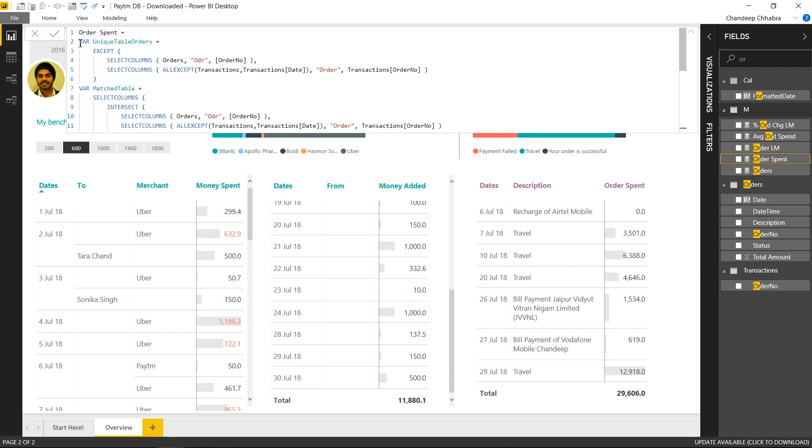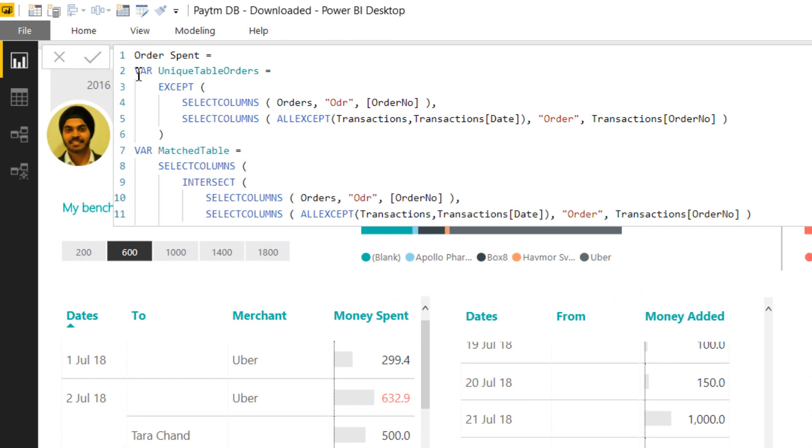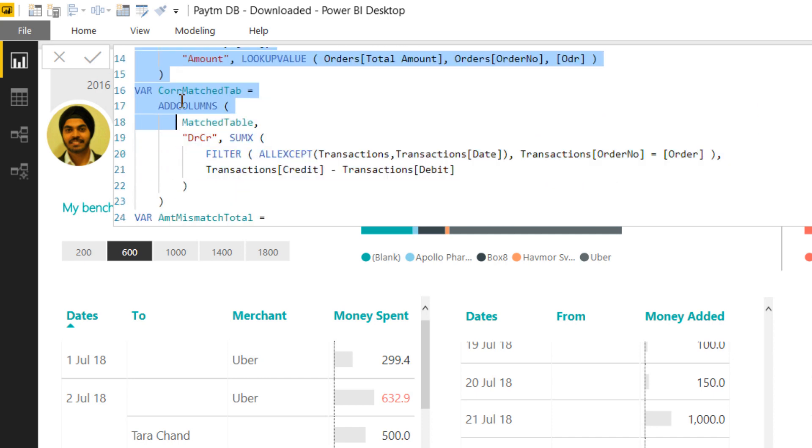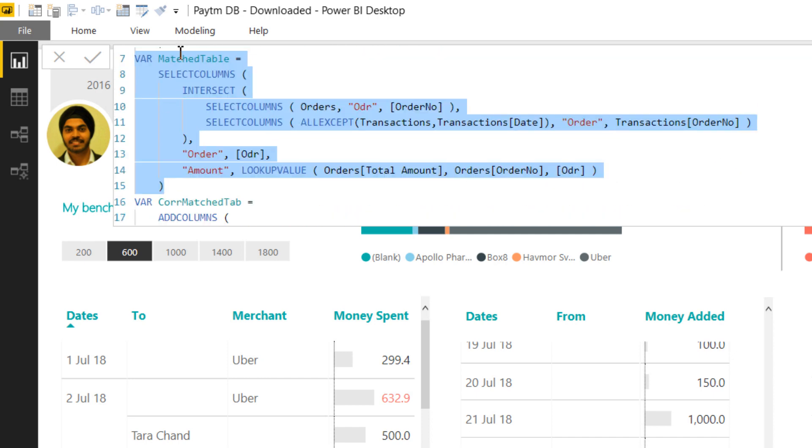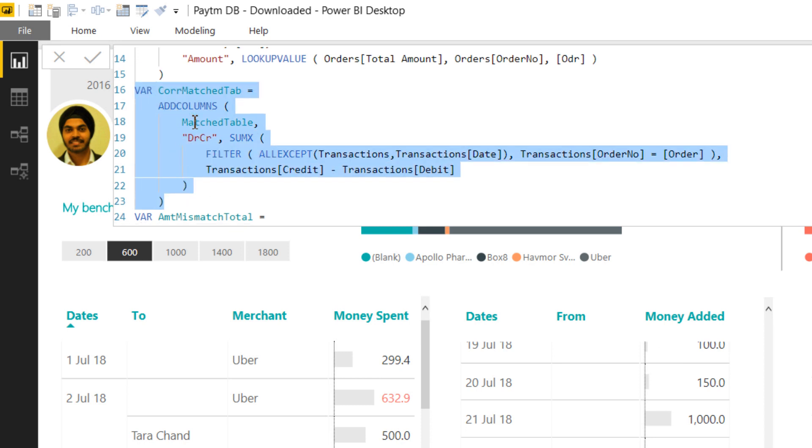So I've written a small measure to handle that. First thing is I find the unique orders and only calculate my order total based on the unique orders only. Then the second thing I find out is are there any matched transactions, which is common to the orders table and to the transactions table. So here is another thing which calculates the matched transactions. Once I match the transactions, I then find out okay against this particular item how much money was spent through the wallet and then I calculate the credit minus debit and that's how I find the amount of money spent through the wallet.